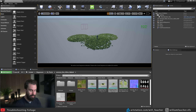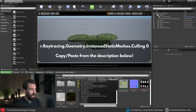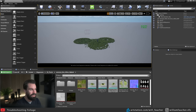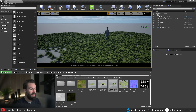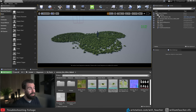Open up the console command menu and type: r.raytracing.geometry.instancestaticmeshes.culling 0. It's a bit of a tongue twister, but bear with me. When you enter the command, you'll see right away that our shadows are now visible at any distance for our foliage. This is extremely helpful for foliage painted very far from the camera — often for trees in the distance and that sort of thing. A very good tip that can really get you out of a bind.